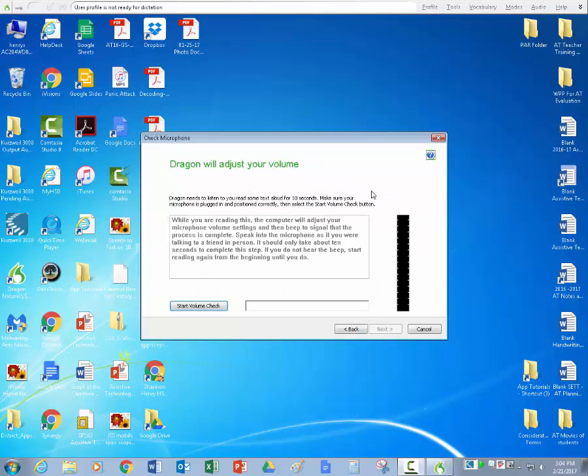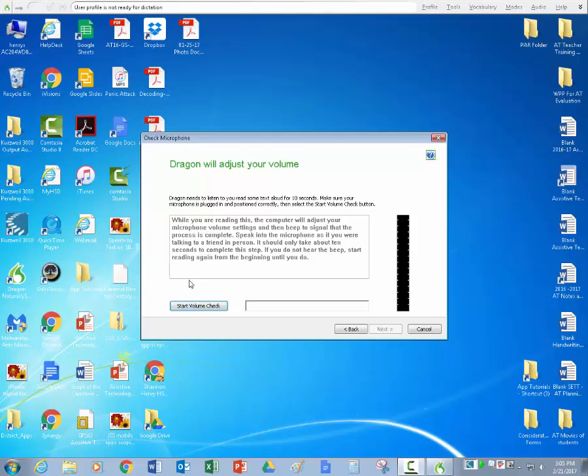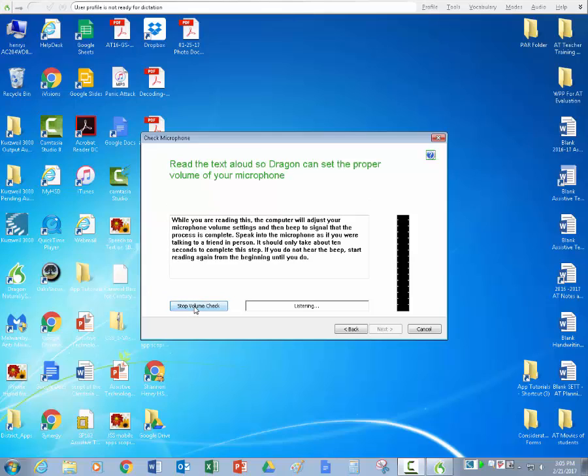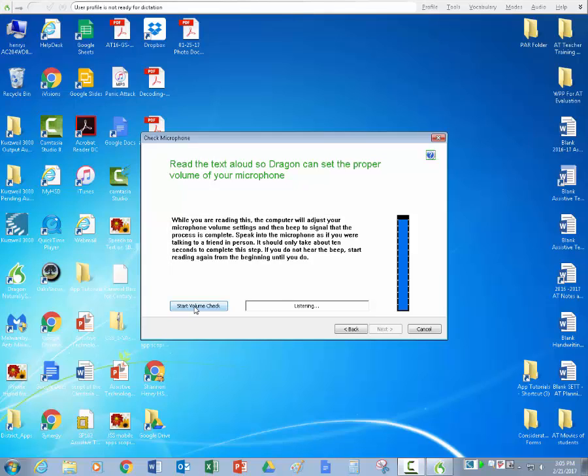And this is adjusting your volume on your Dragon Naturally Speaking. You're going to have to read this in and start the volume check. One thing I want to suggest is that if you have a student that has decoding issues, you will want him or her to not try to decode while they're talking in. So you can sit behind them and whisper in their ear what's on the screen. While you're reading this, the computer will adjust your microphone volume settings and then beep to signal that the process is complete. So you notice it beeped when I was finished and as I was talking the blue kept going up and down. So that's the way it works.